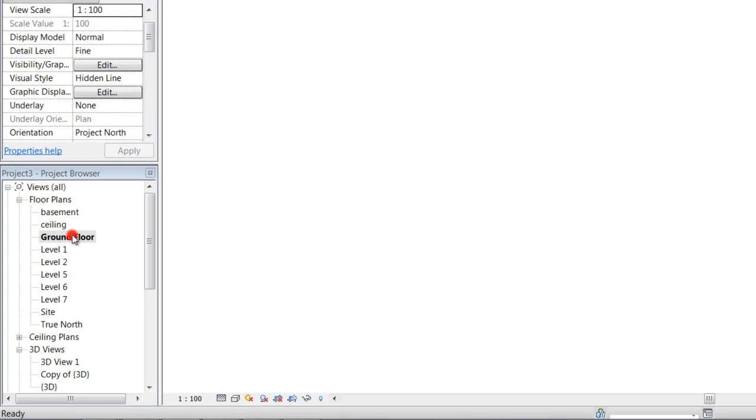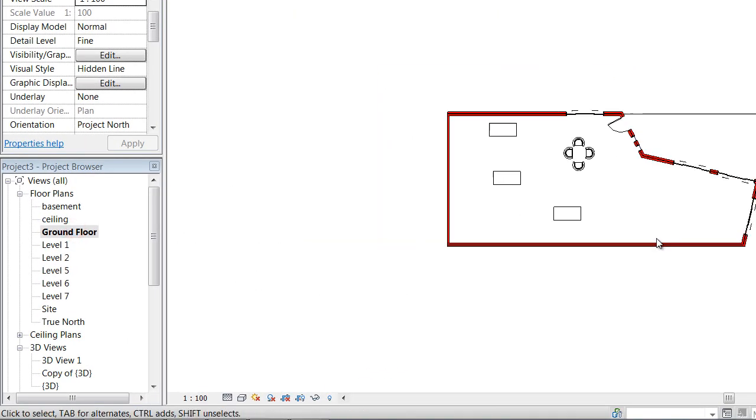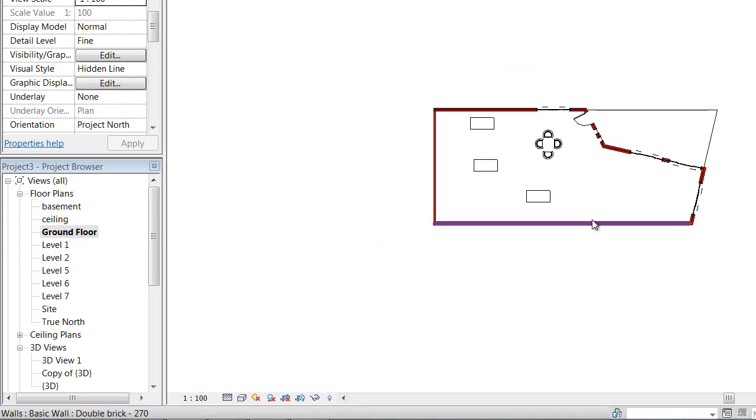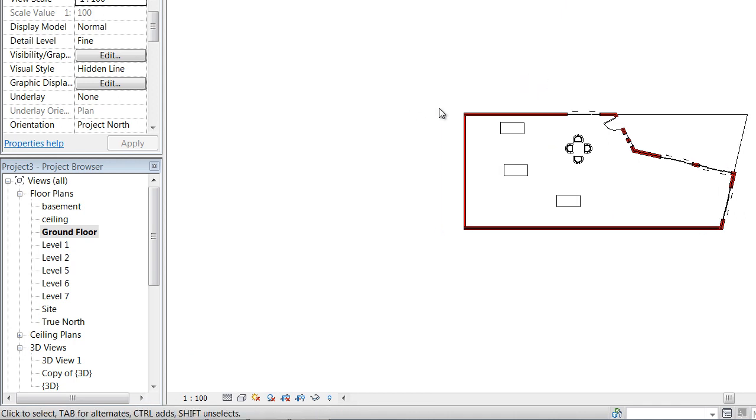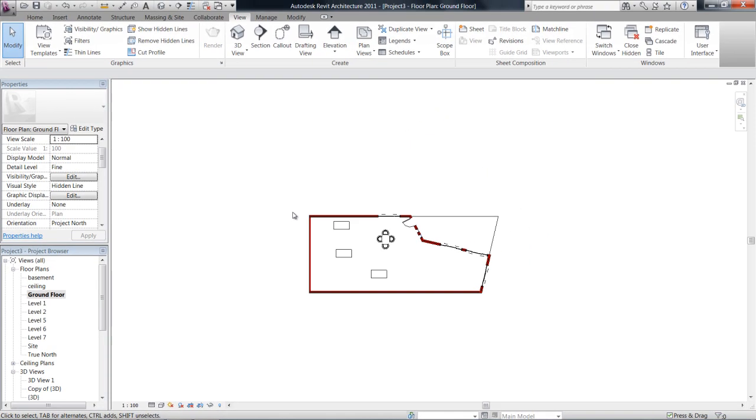So let's just go to ground floor. Editing a wall profile - what that does is instead of just drawing a rectangular wall, you're actually able to cut shapes out of it or make it look different than a rectangle.